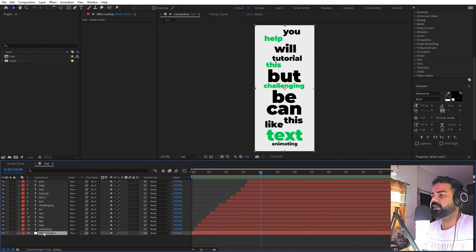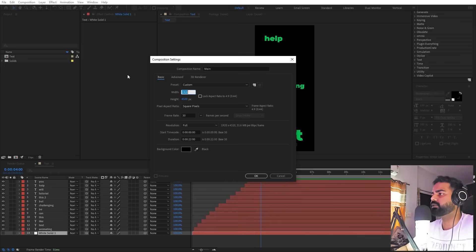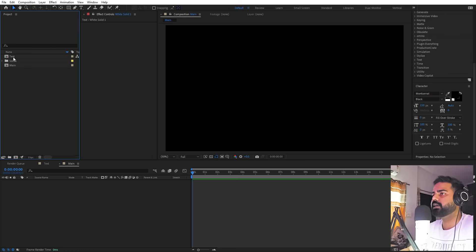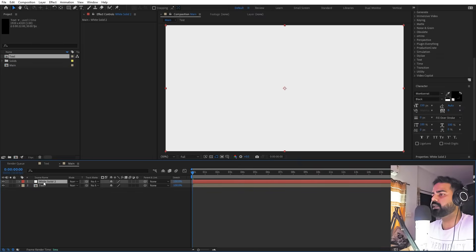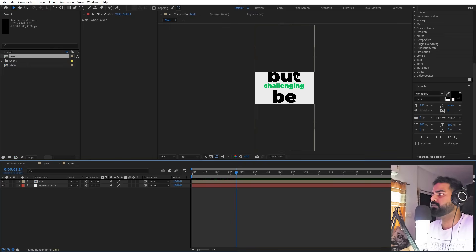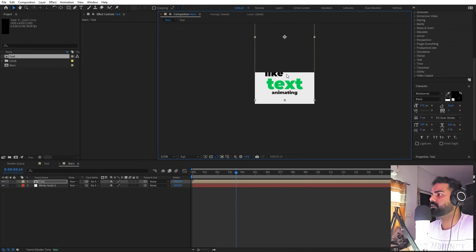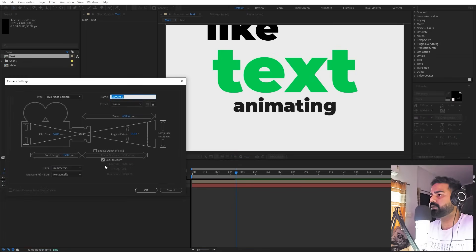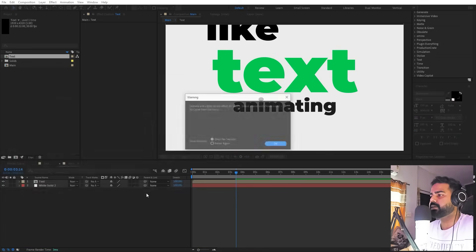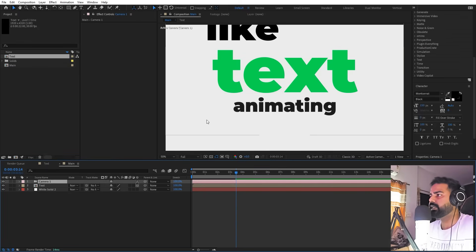Once you're happy with this, we can hide this layer and create one more composition. I'm going to call this one 'main' with a width and height of 1920 by 1080, because this is going to be our regular composition. Let's drag in our text comp and add another solid inside. Now we have our vertical composition — let's place it so the text is somewhere around here. Before we start animating, we are going to add our camera. Right-click, let's add a camera — I'm using a 36mm camera — and let's make sure that the text layer is 3D.